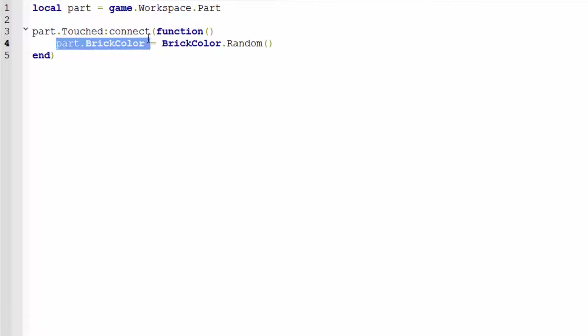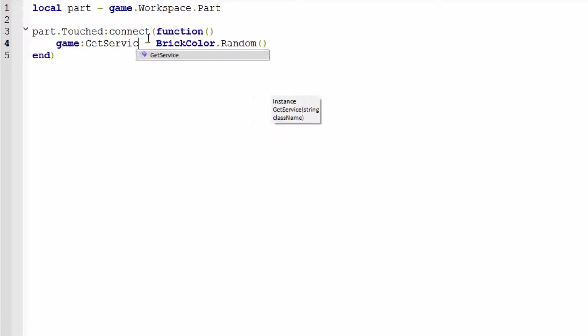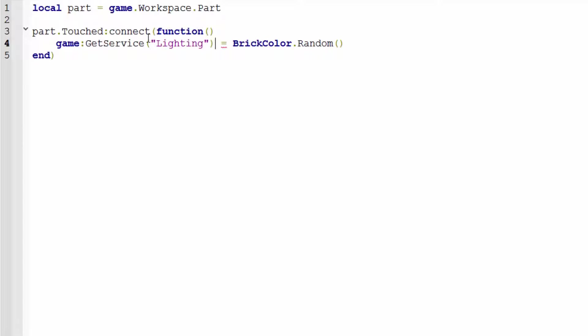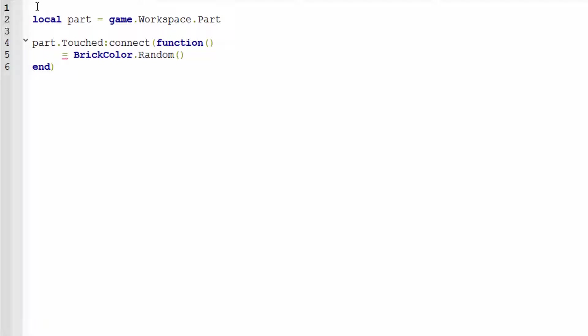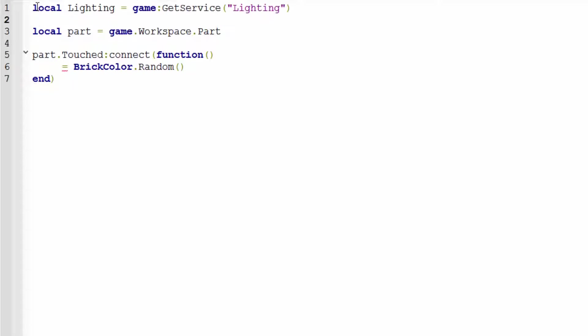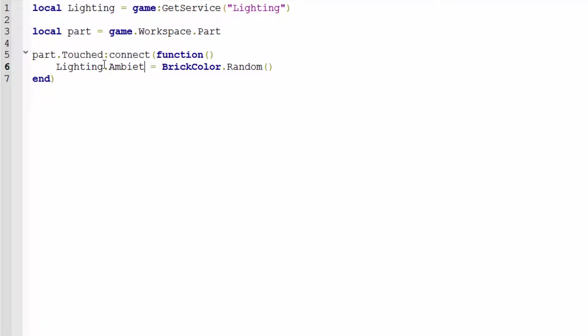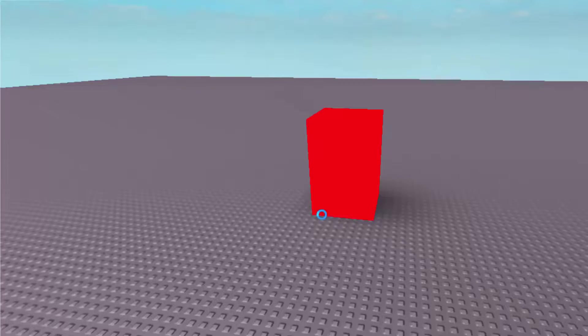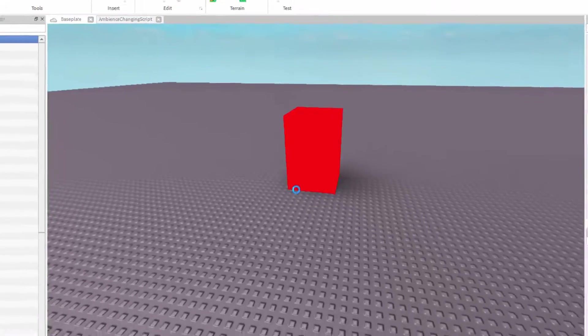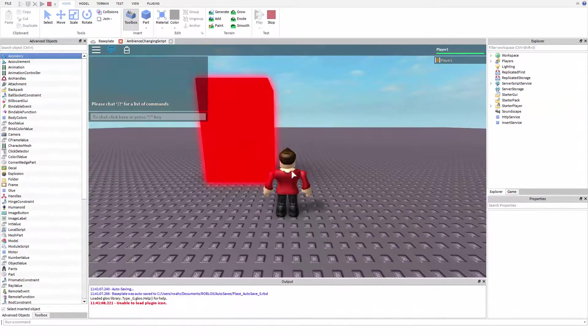But we're going to use that and we're going to say local lighting equals game get service lighting. And we're actually going to make that variable because that's just a better way of writing scripts I've found. Lighting dot ambient equals part dot brick color dot color. Brick colors have a property called color and it's just a color three. The ambient isn't a brick color property. It's a color three property. Just trust me on this. This is just property things you don't have to know and aren't pertinent to the tutorial.